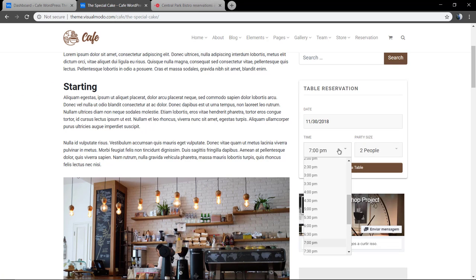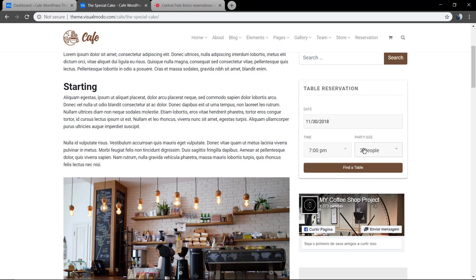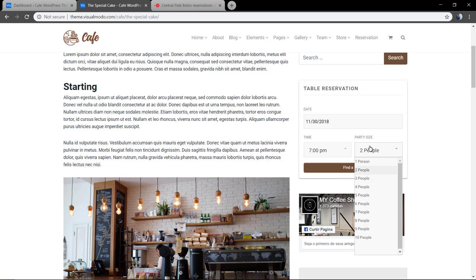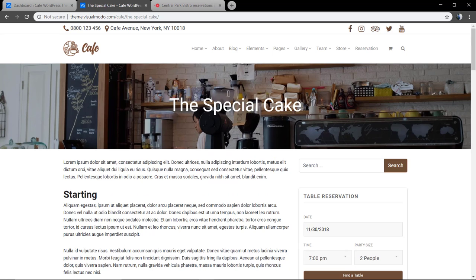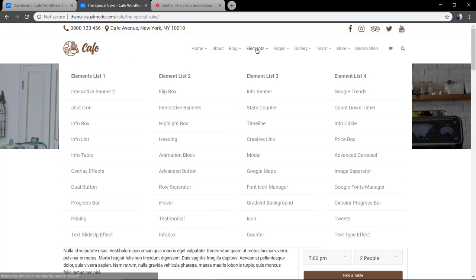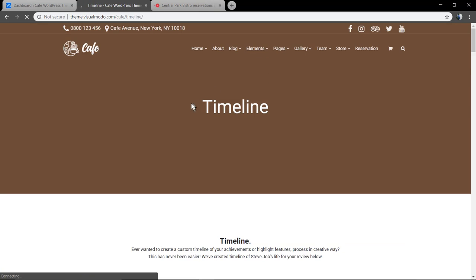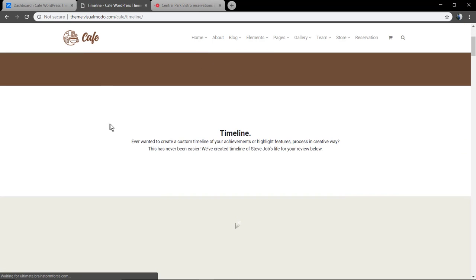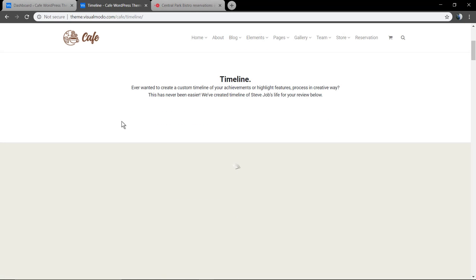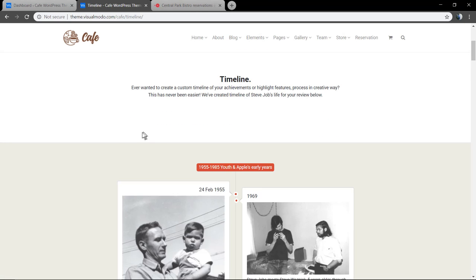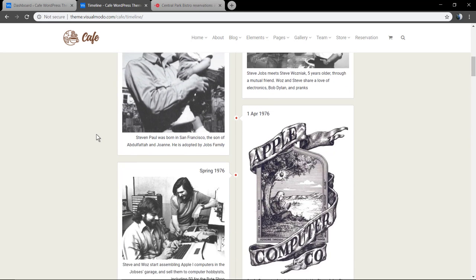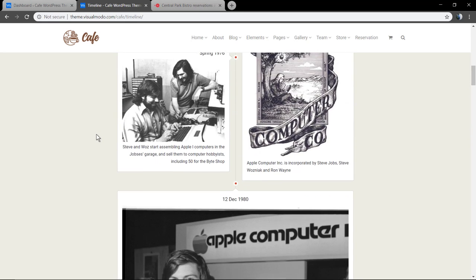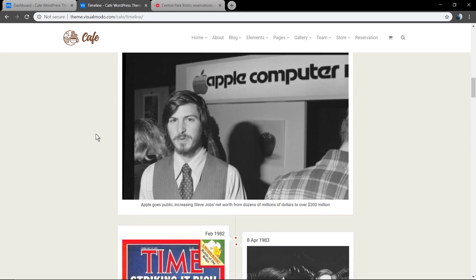Here's the table reservation widget working on the sidebar. This is the elements list. Let me show you the timeline one, since this theme has a lot of elements, let me pick just this one.